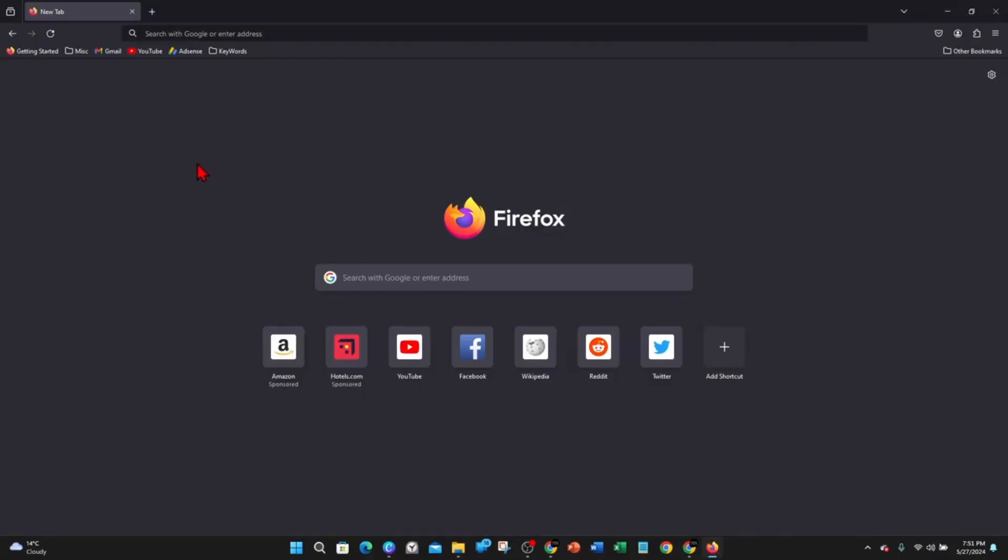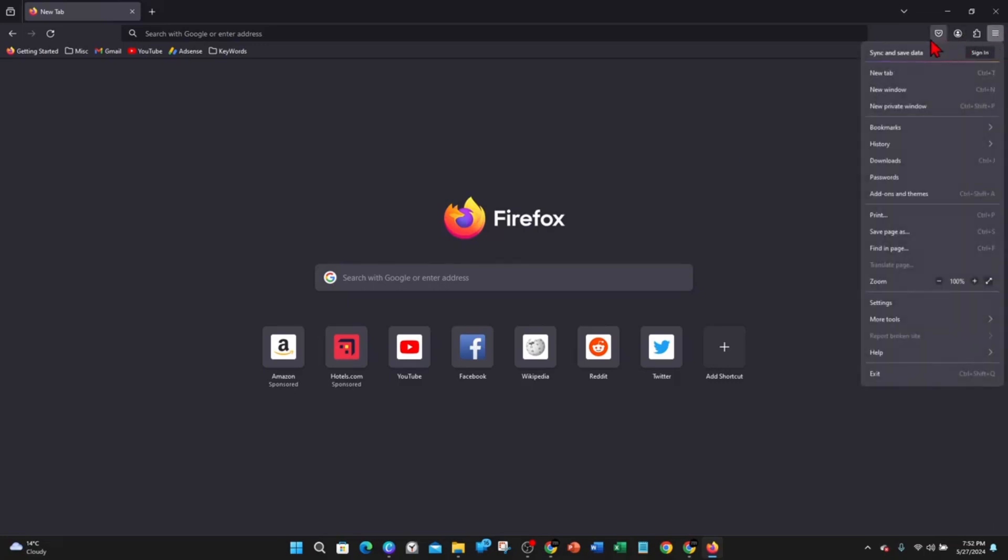Open up Mozilla Firefox. From here we want to install an extension to Firefox. To do so, click on the three horizontal bars on the top right hand corner and then find the option that says add-ons and themes.